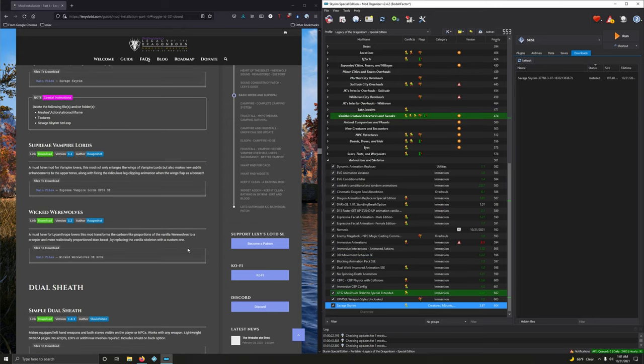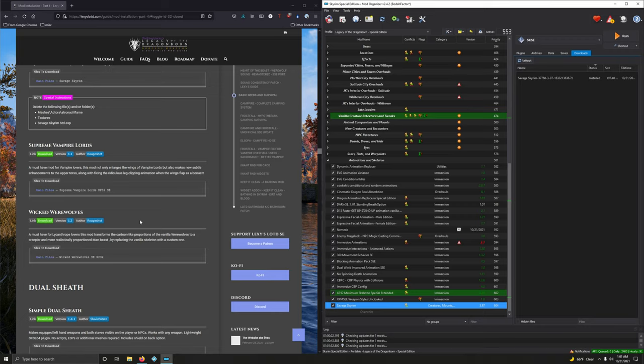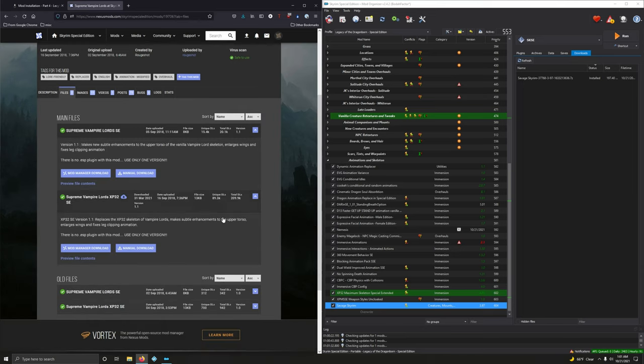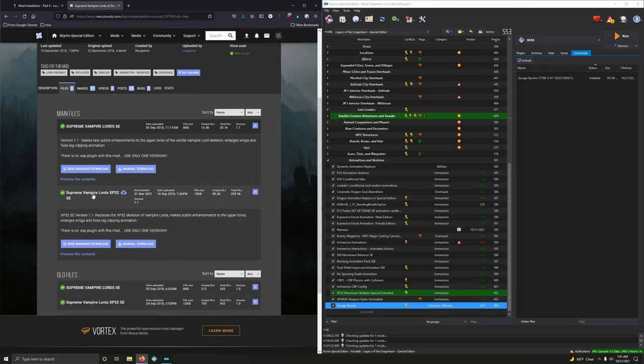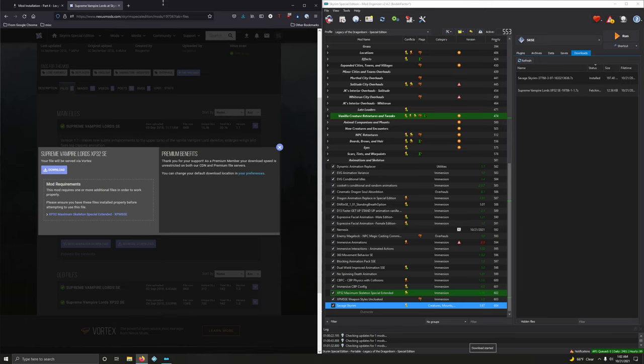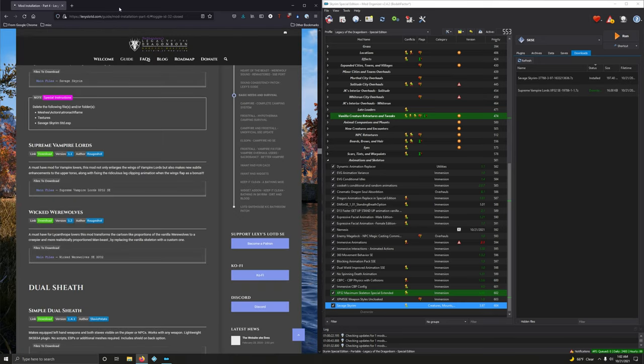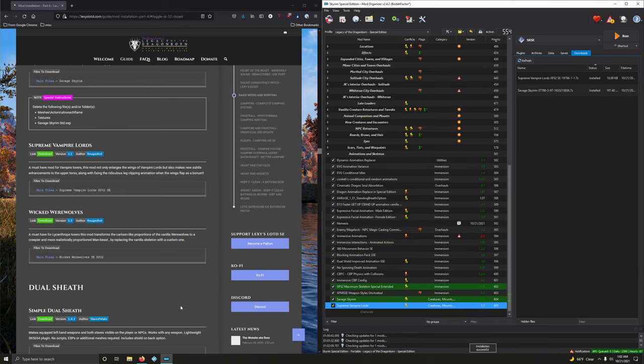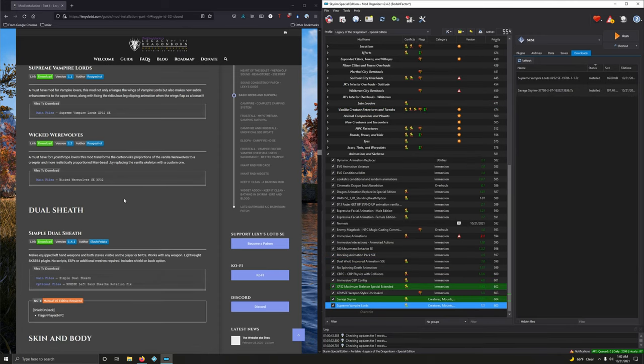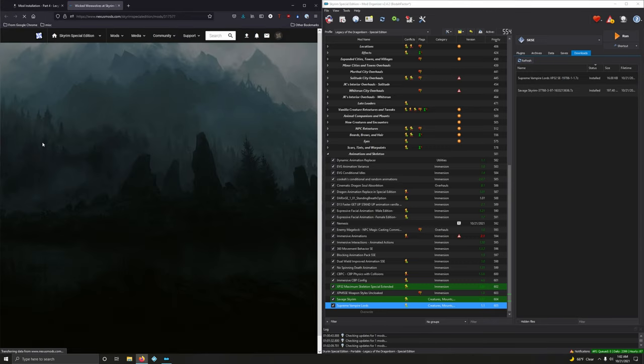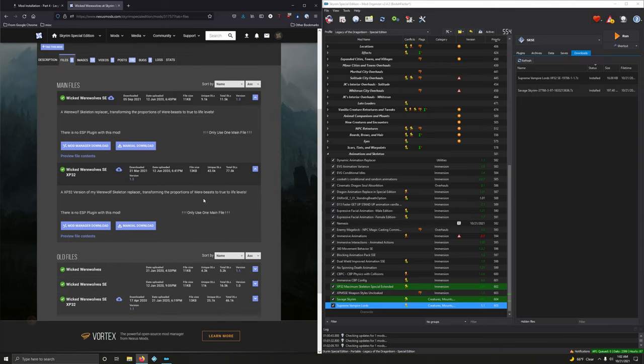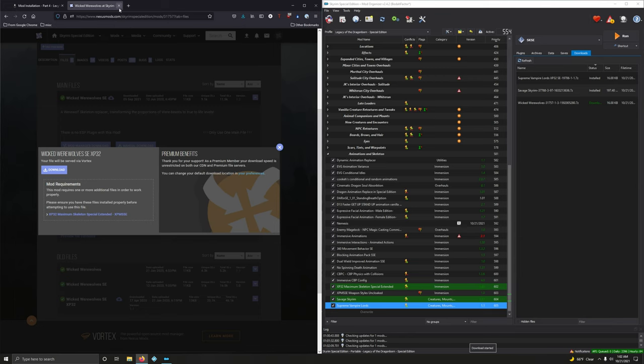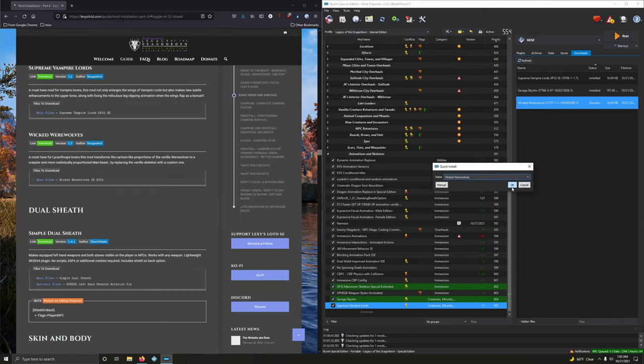Supreme Vampire Lords. A must-have mod for vampire lovers. This mod not only enlarges the wings of the vampire lords, but also makes new subtle enhancements to the upper torso. Sounds good. We're going to download the XP32 version. Click on download. Files. And we're going to want the second option here. XP32. Download. Download again. Now let's install it. All right. Activate. Wicked Werewolves. A must-have for lycanthrope lovers this mod transformed into cartoon-like proportions of vanilla werewolves to a creepier, more realistic proportion madden beast. And we're going to want the XP32 version of that. Files. Second option. Yet again. Mod manager download. Download. And let's install it.